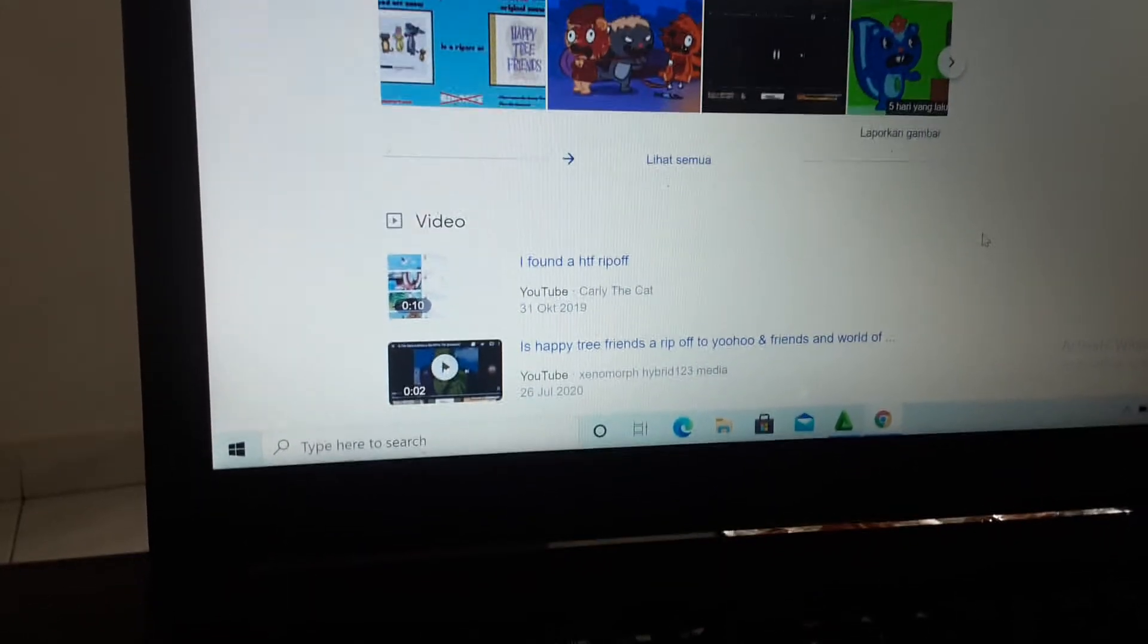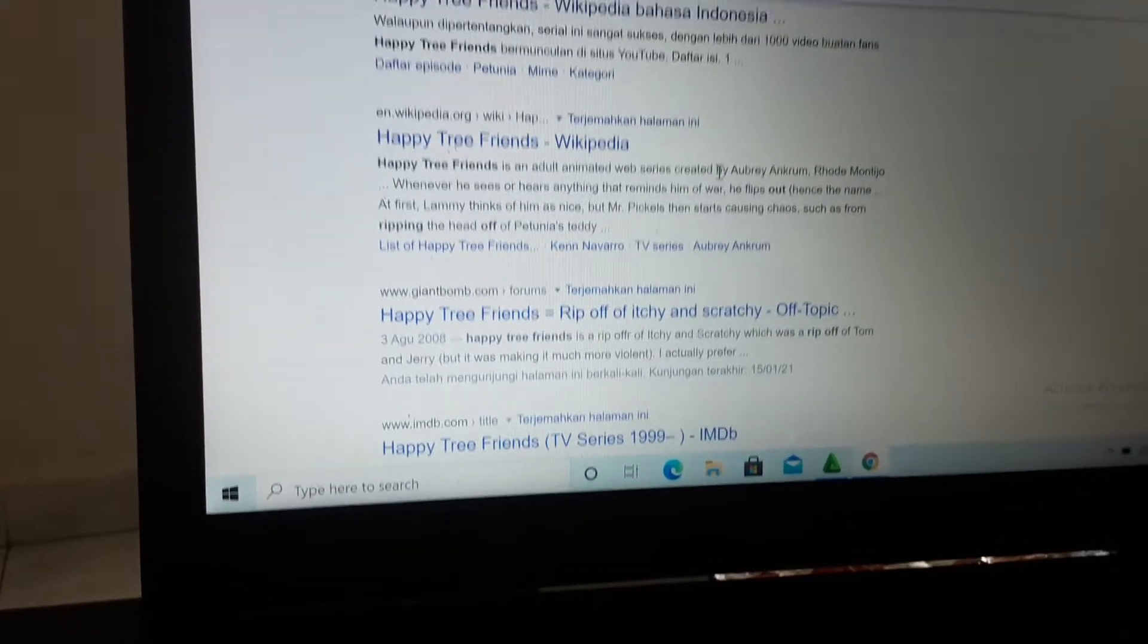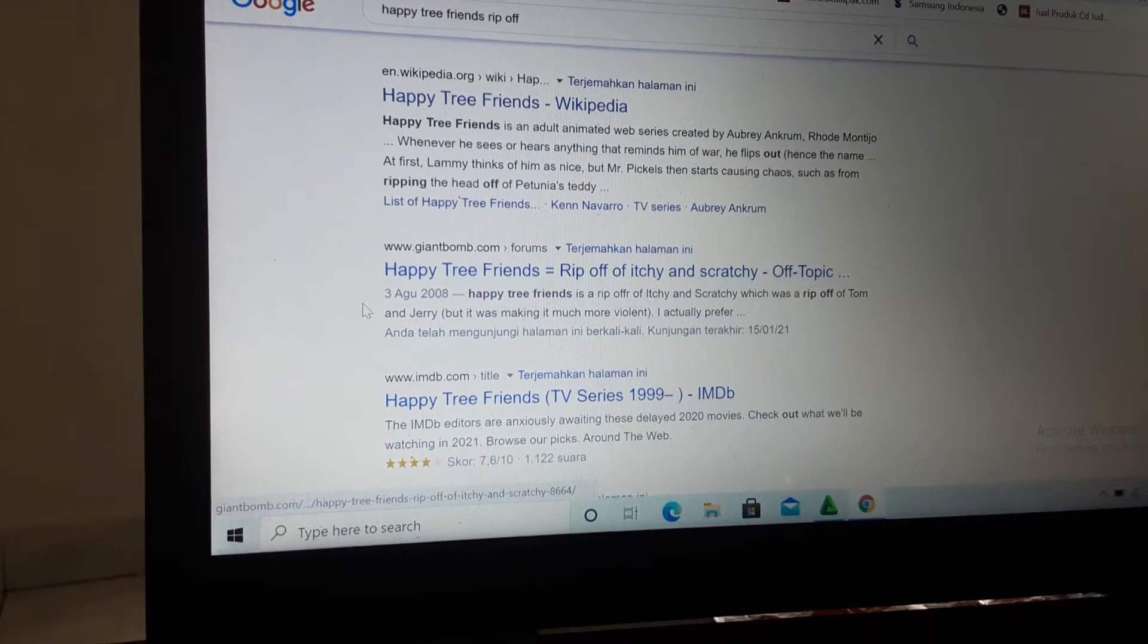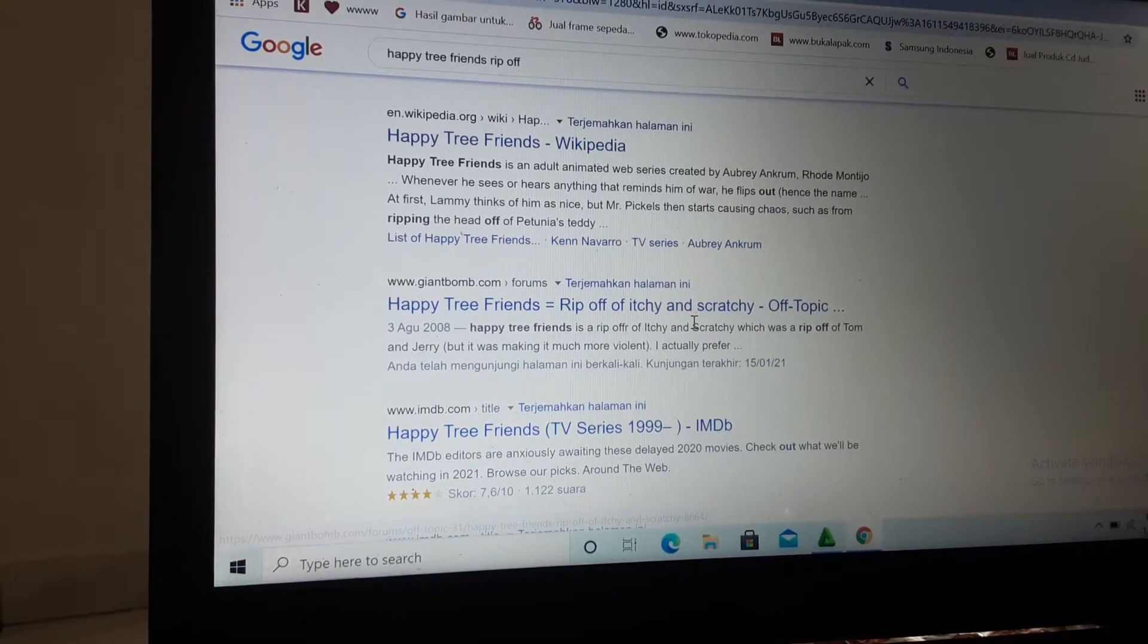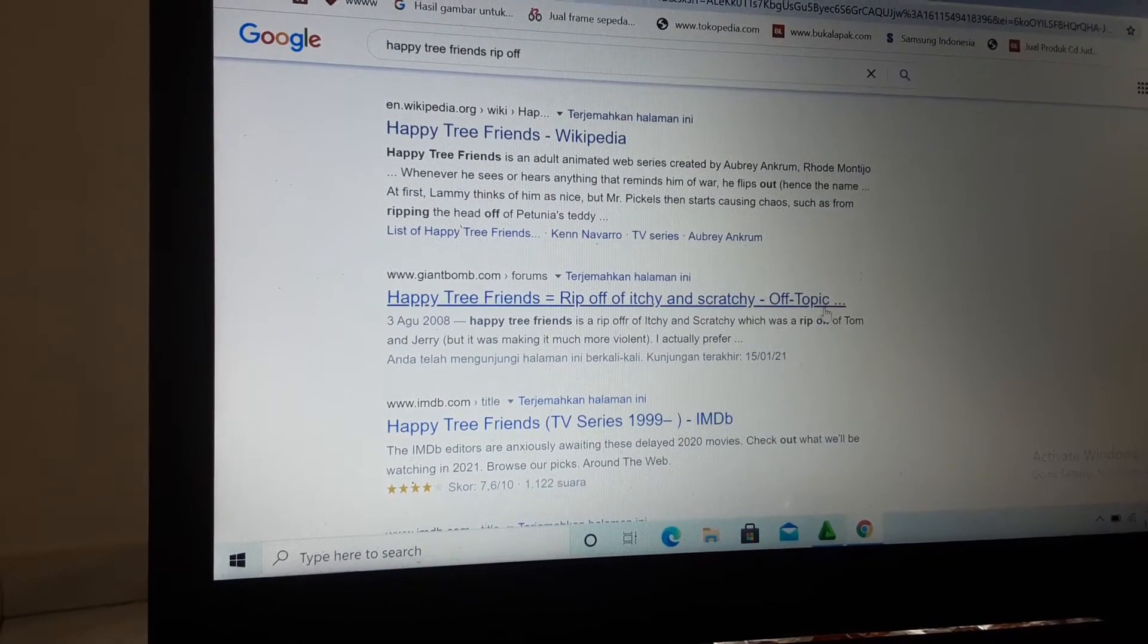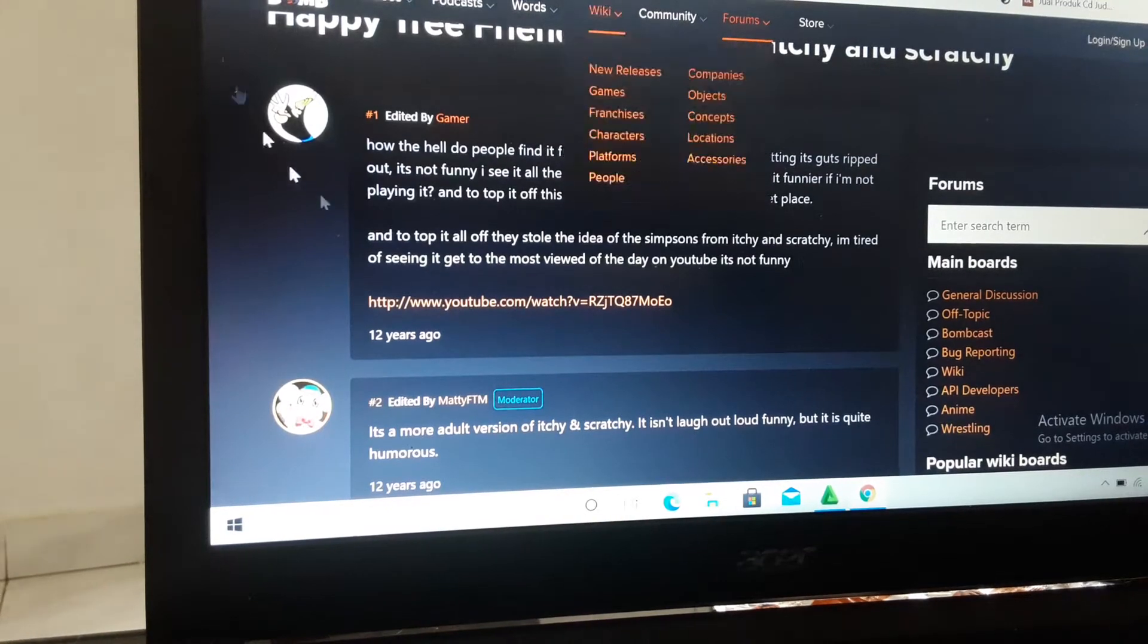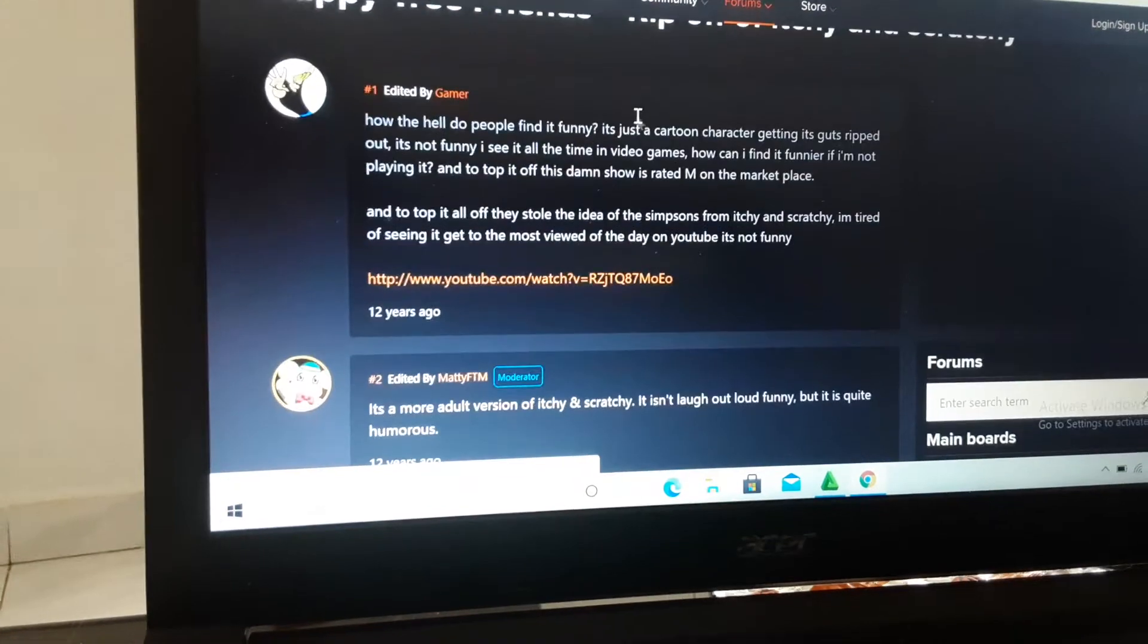I just found the worst Giant Bomb community. It said Happy Tree Friends equals ripoff of Itchy & Scratchy. What? No! More like Happy Tree Friends does not equal a ripoff of Itchy & Scratchy. Oh my god! This Giant Bomb community sucks. This community was one of the worst things.